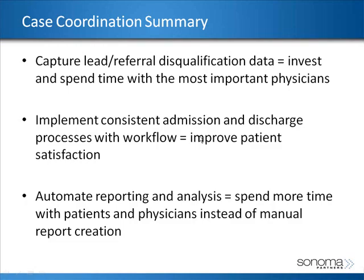In summary, we wanted to show how you can utilize Microsoft CRM's capabilities to assist with your case coordination efforts. Some of the highlights are being able to capture lead referral information so you can track and understand where your prospects are coming from and who influenced or referred them to you, so you can invest and spend time with the doctors who are giving you the highest number of quality leads.